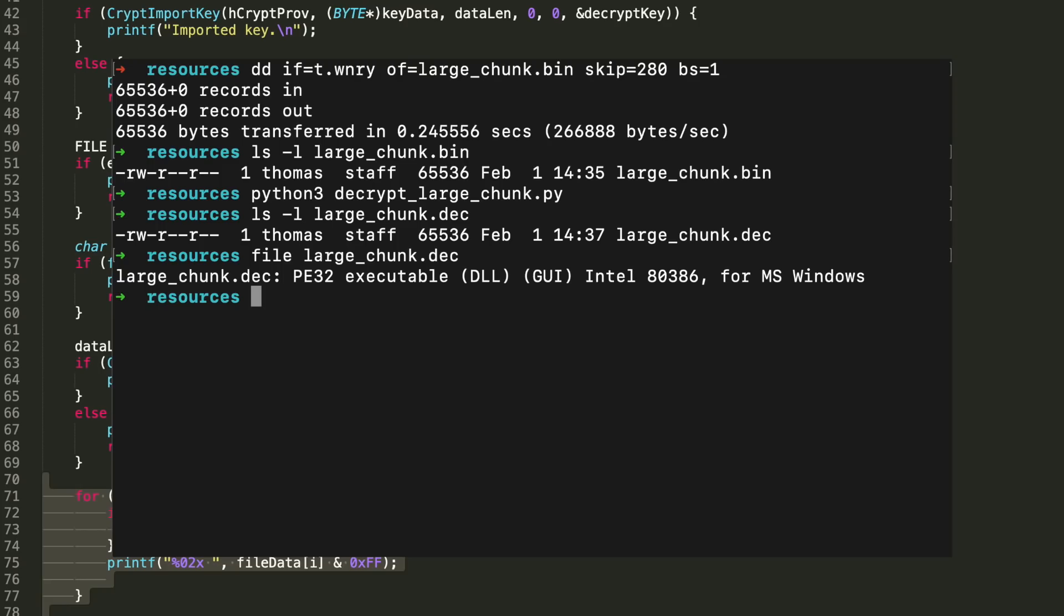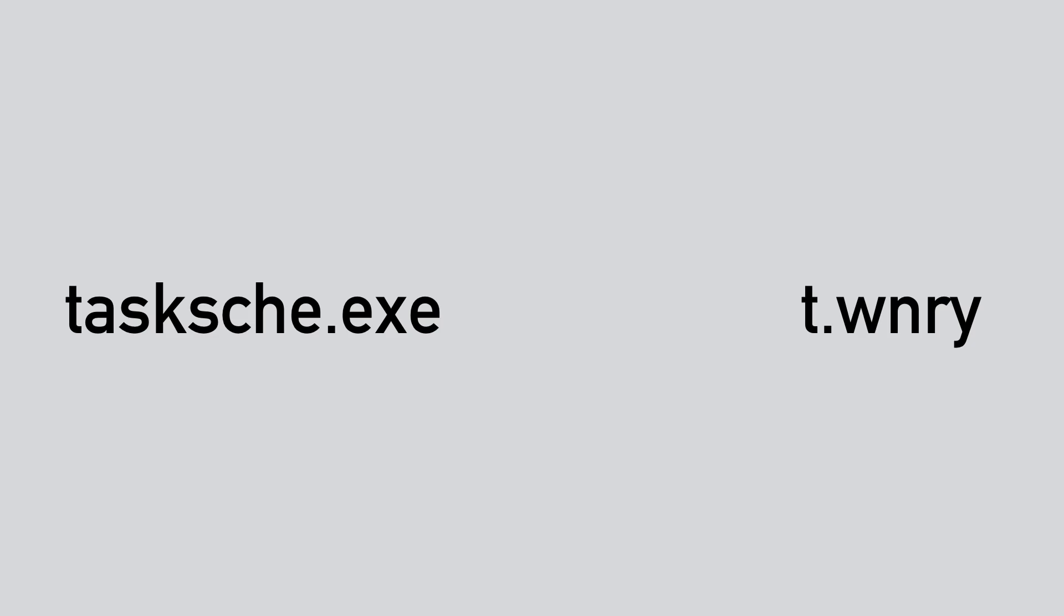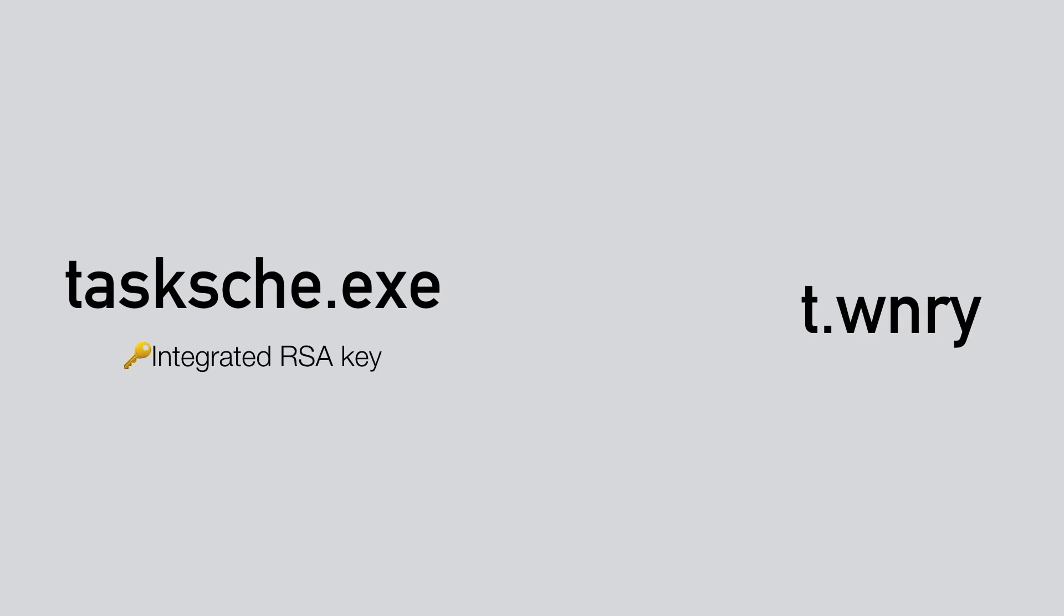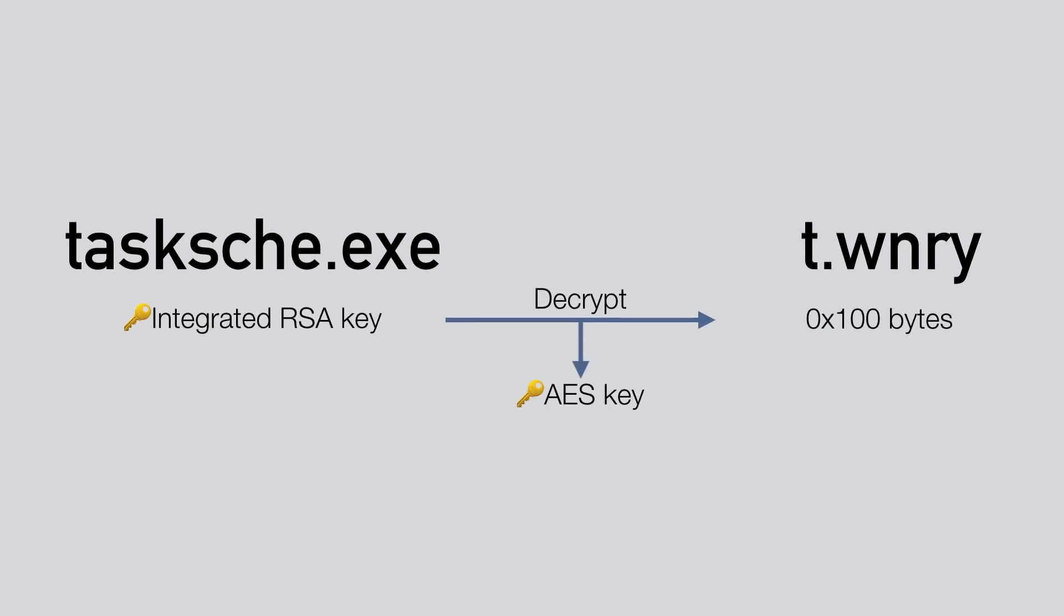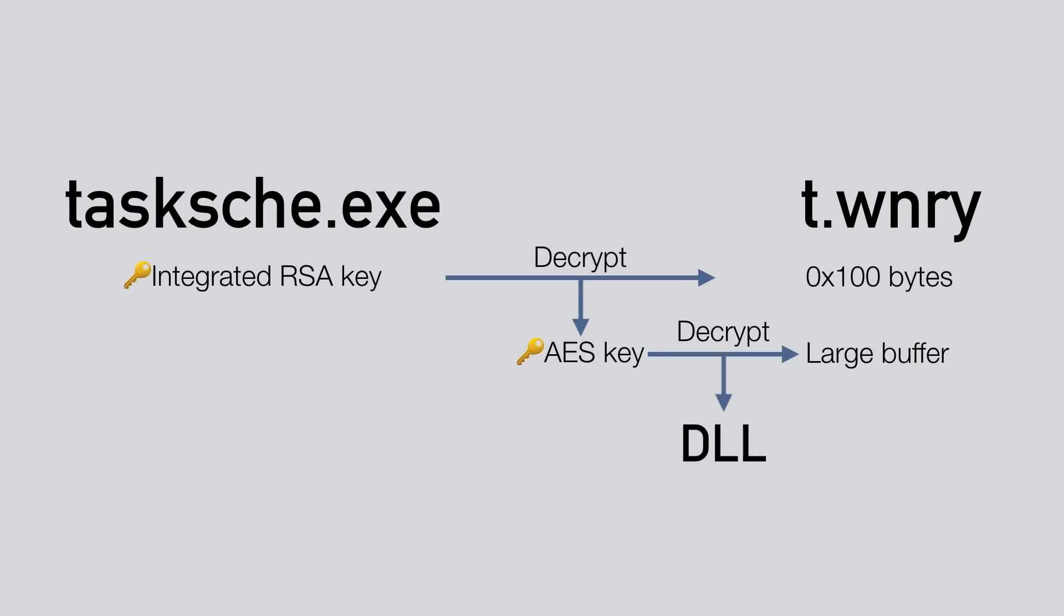Now this was a lot of stuff, let's look at what exactly we just did. So we were looking at tasksche.exe, which was processing the contents of t.wnry, which we got by extracting the encrypted resources embedded in tasksche.exe. Next we found an RSA key in tasksche.exe and loaded 256 bytes from t.wnry. We used the RSA key to decrypt these 256 bytes and got an AES key. This AES key combined with the rest of t.wnry resulted in a DLL.